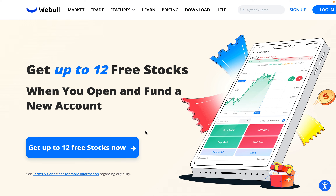Be sure to check out Webull. Right now you can get up to 12 free stocks valued up to $32,000 by using my link in the description below. Webull is a commission-free online trading platform that allows you to invest in stocks, options, and crypto. So go ahead and check out Webull — I'll put a link in the description below.